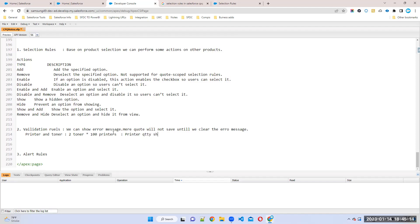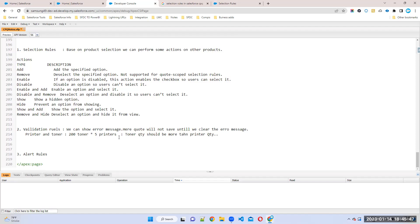The error message would say: toner quantity should be more than printer quantity. For example, you can give five printers and 200 toners — that is valid and it will save. Otherwise it will not save until you correct the error message. You should give printer quantity less than toner quantity, then only the combination will save into the quote line. That is called a validation rule.